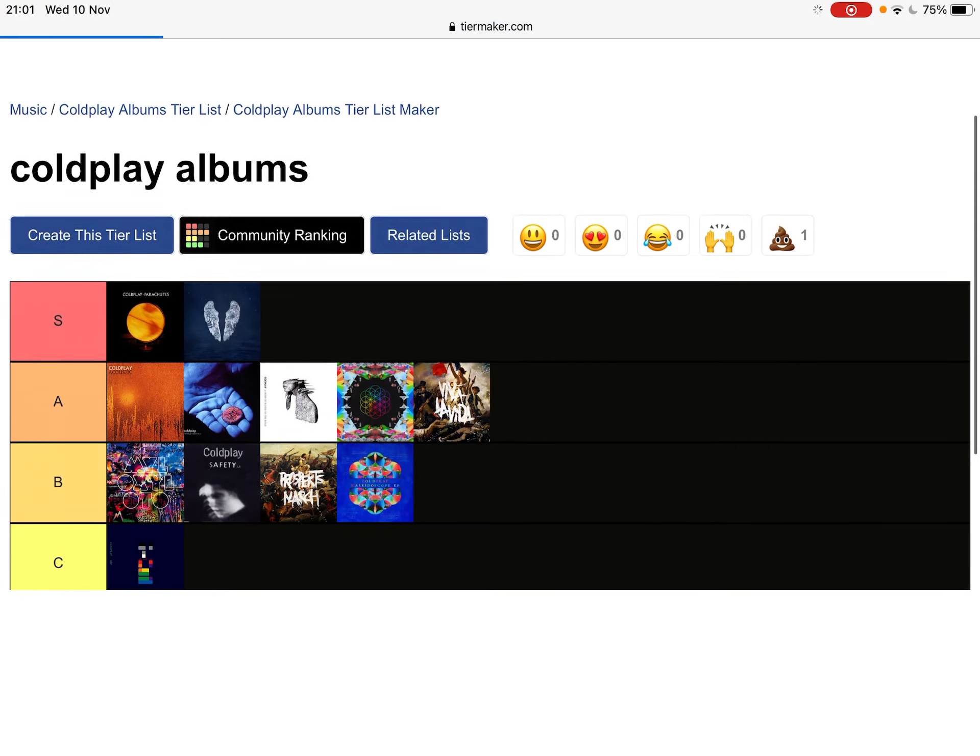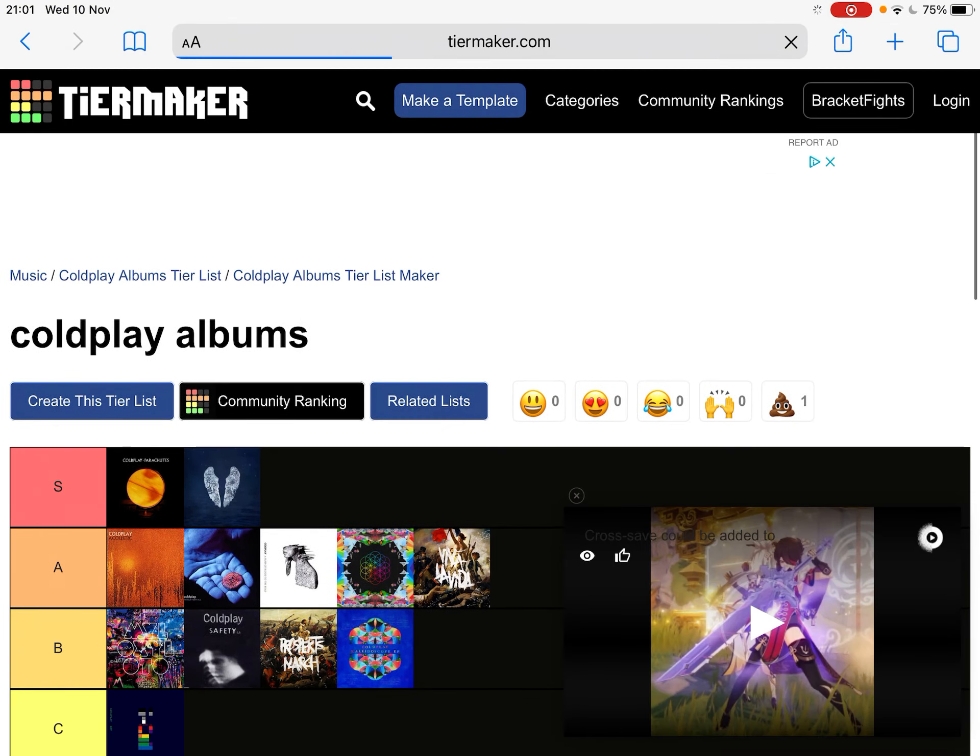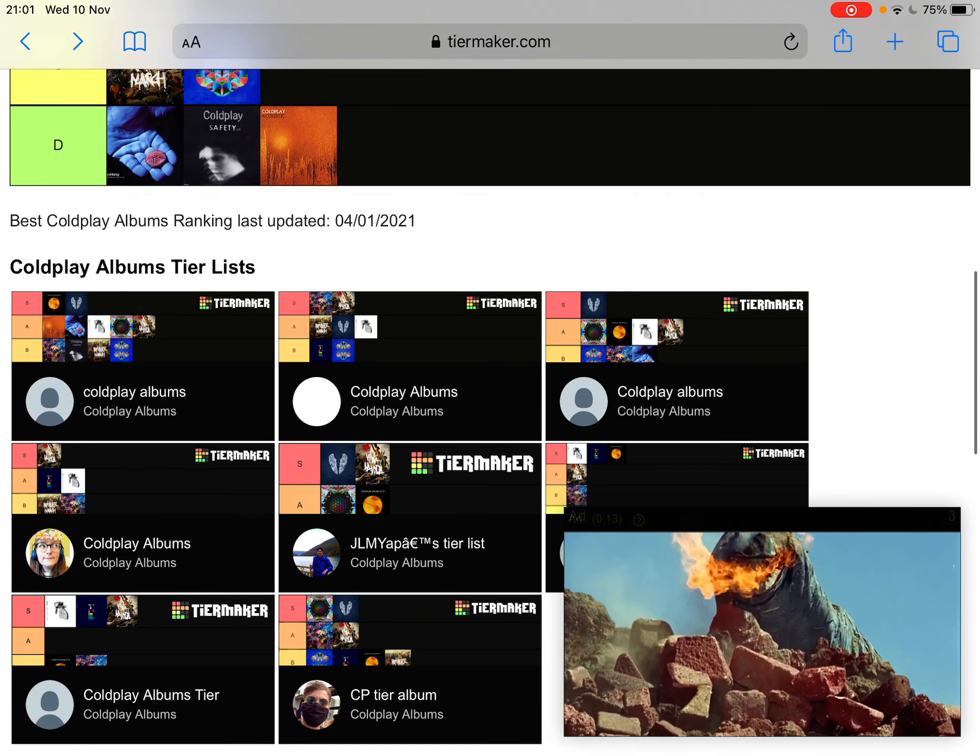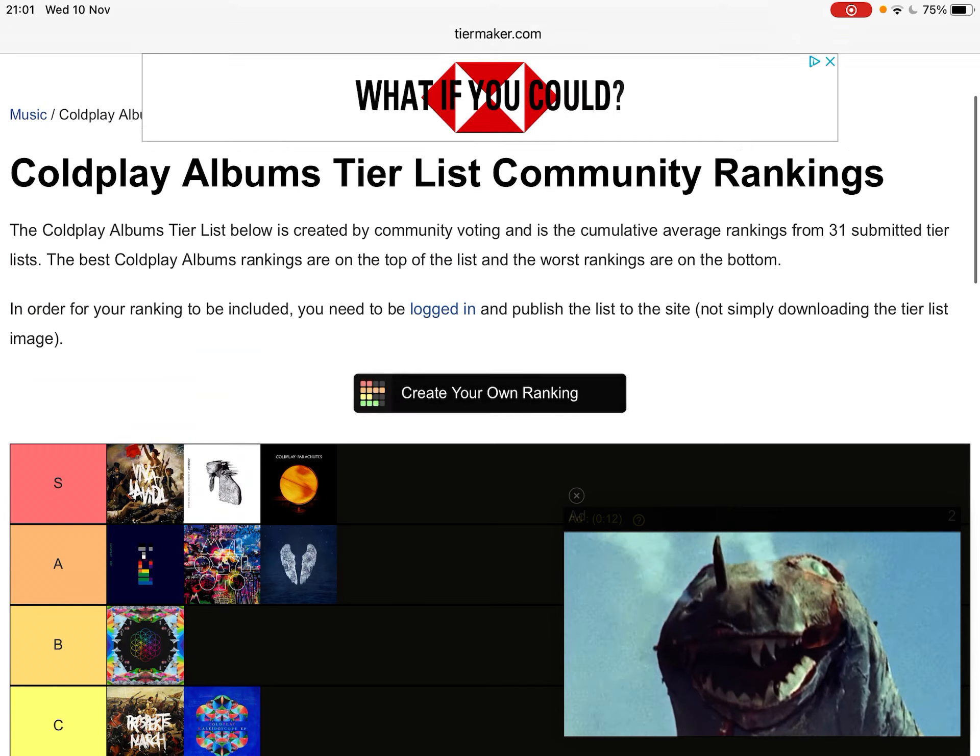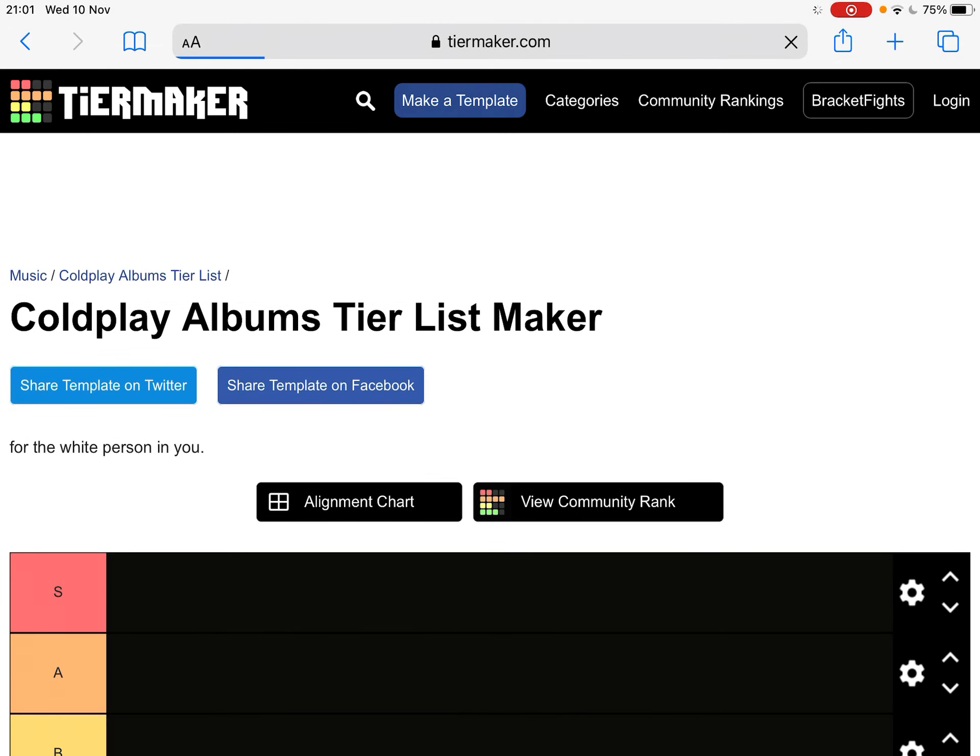Okay, let's go. Let's create our own ranking.